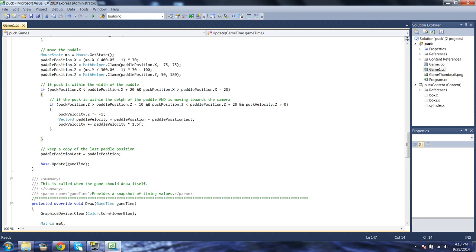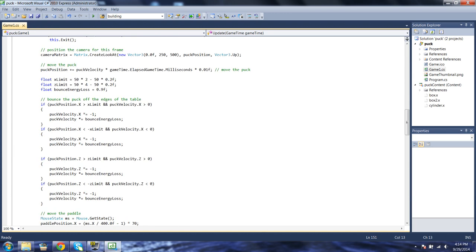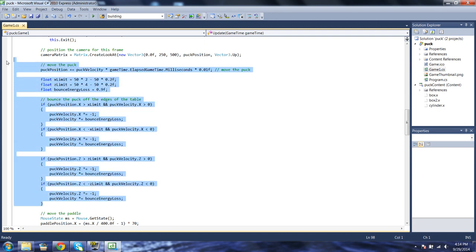As a very last thing we do in our update function, we take paddle position last and make it equal to paddle position. That's all we're doing for update. We're going to get back to this business of how the puck moves and collides against the walls after we look at the draw function.